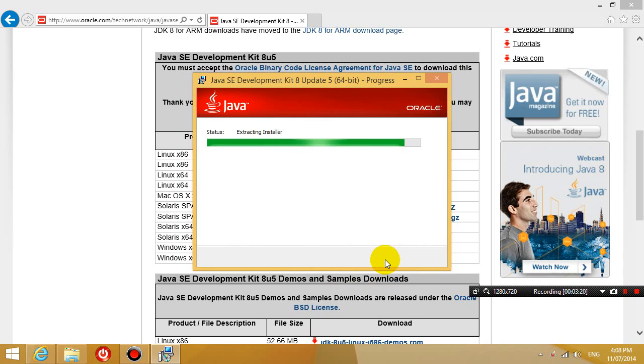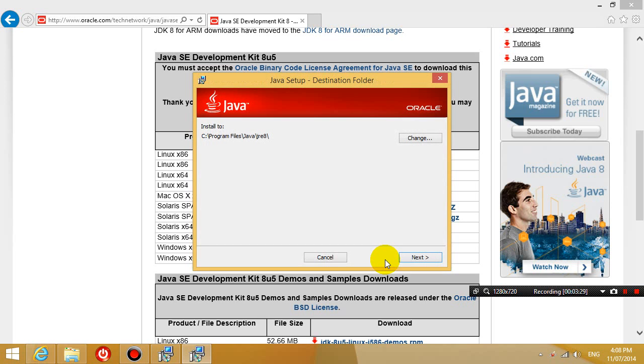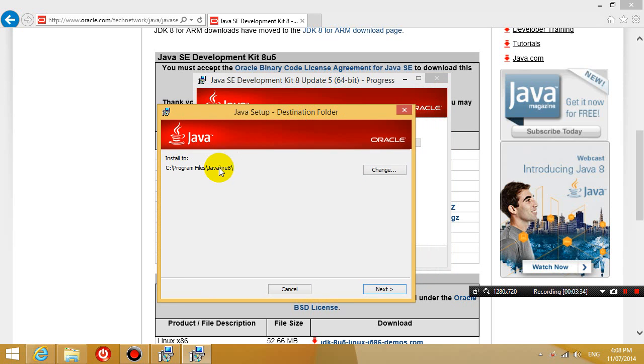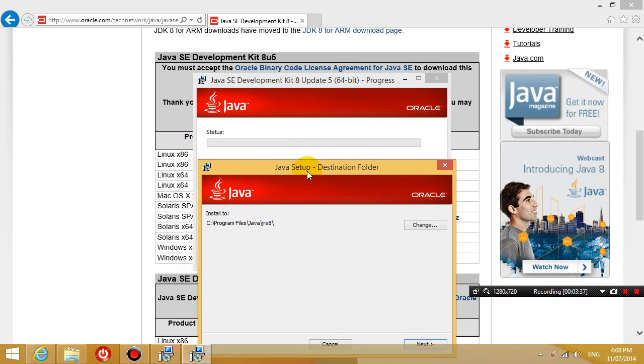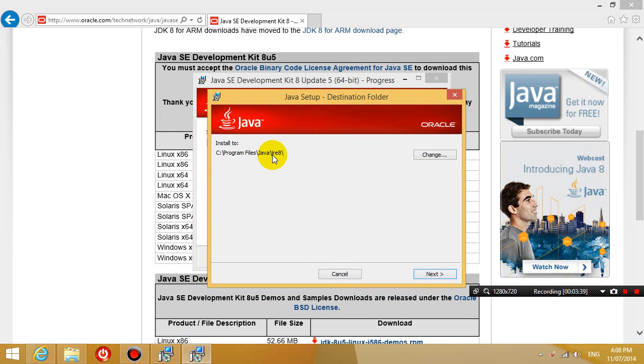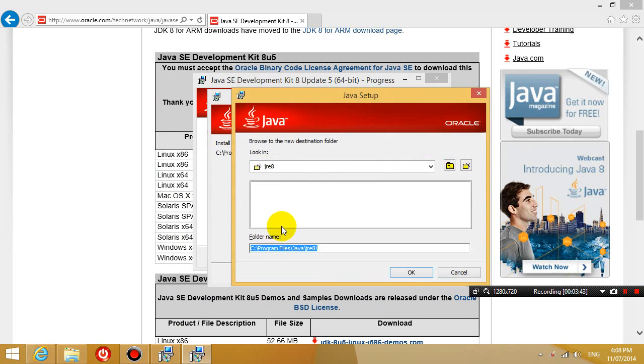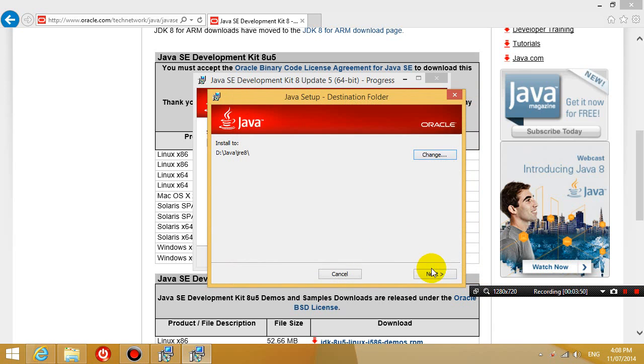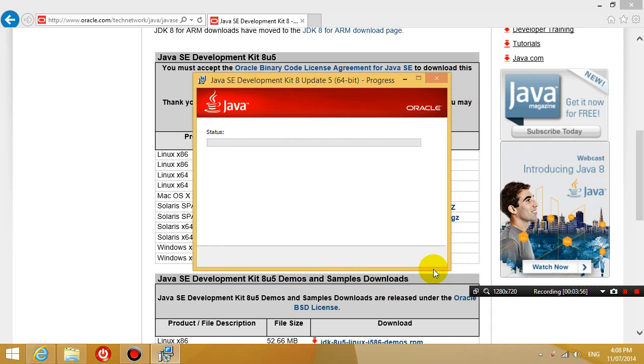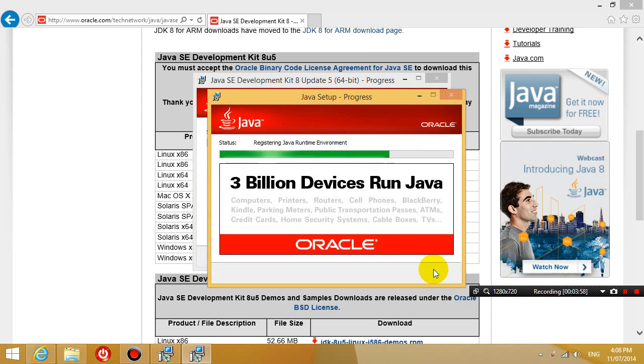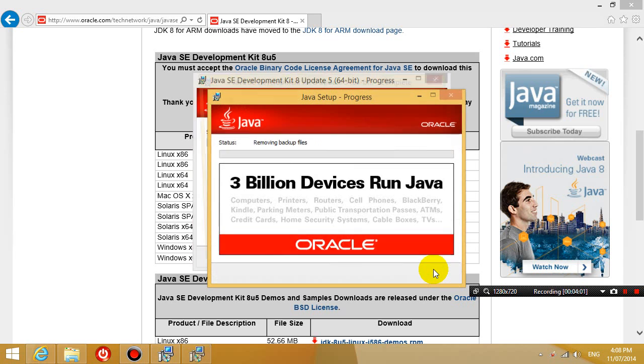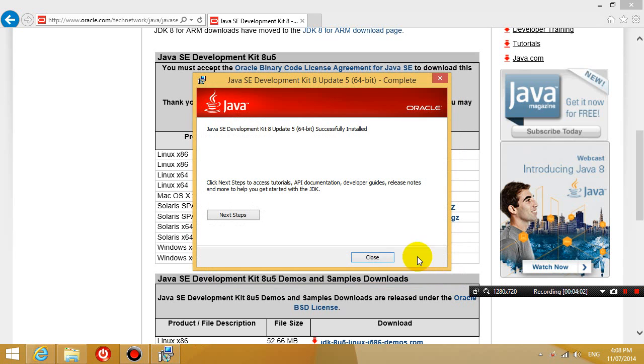Okay click next. So after you click next it should start installing. And now it wants to install the Java runtime environment. So again I'm going to change it to D drive slash Java. So just put them both inside the same Java folder. Okay so it's successfully installed and then that's it. You can close it.